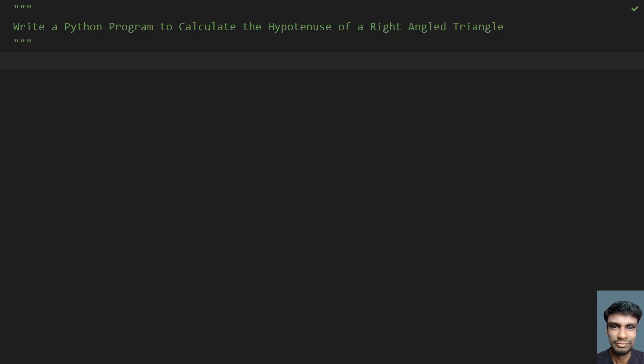Hello guys, welcome to my YouTube channel. In this video, let's learn how to write a Python program to calculate the hypotenuse of a right angle triangle.